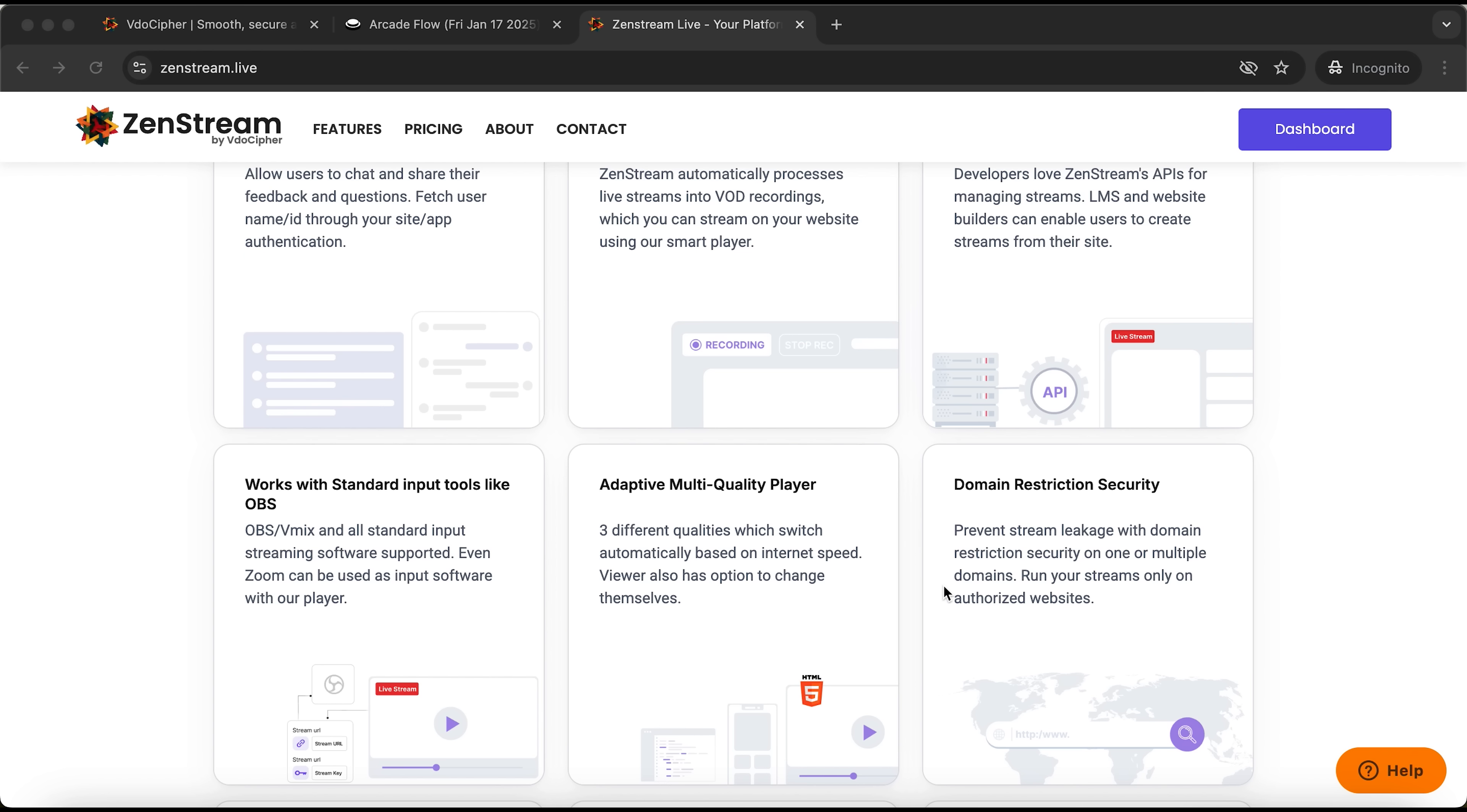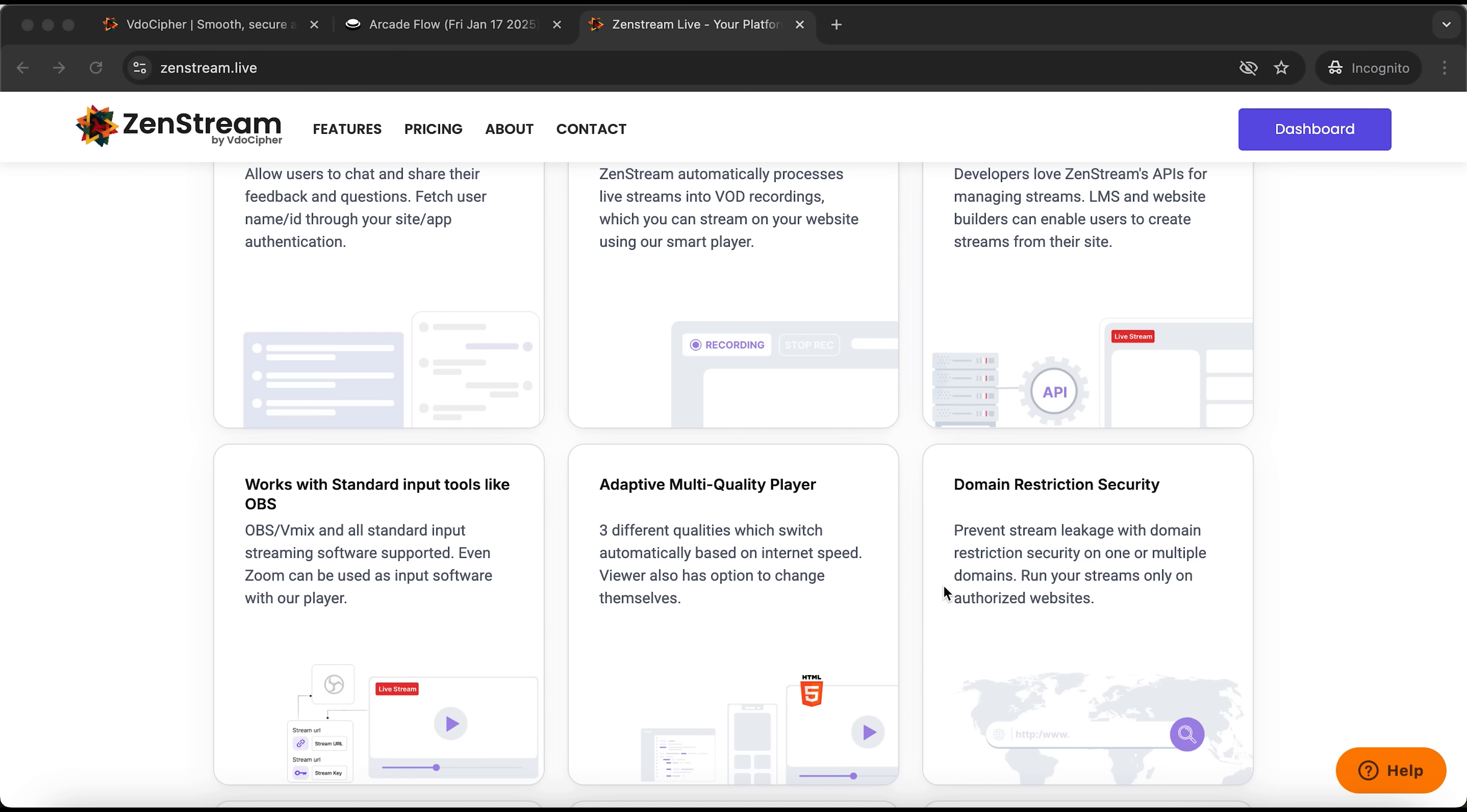All together, these features make ZenStream the perfect solution for content creators, tutors, and anyone looking to share valuable knowledge with their audience.